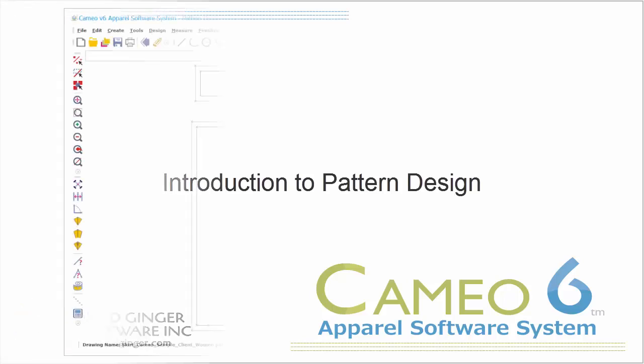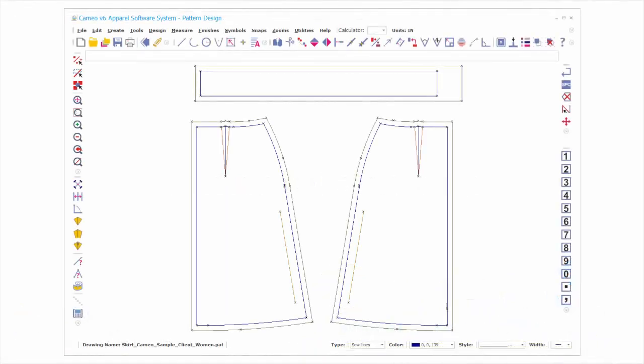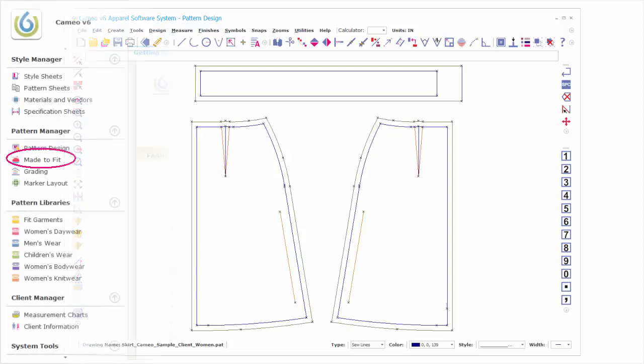Introduction to Pattern Design. Cameo Pattern Design contains all of the tools you need to create well-formed production patterns quickly and efficiently.